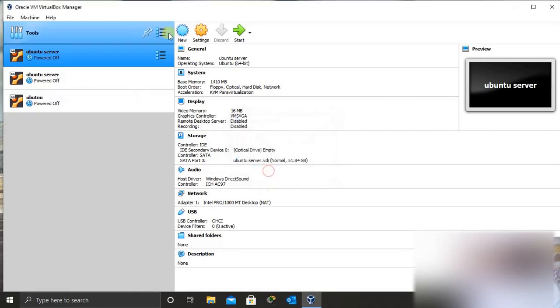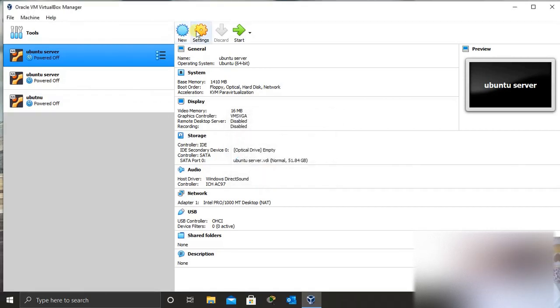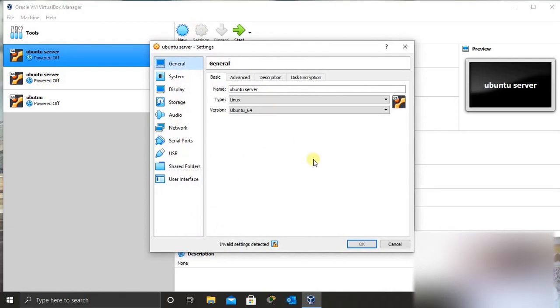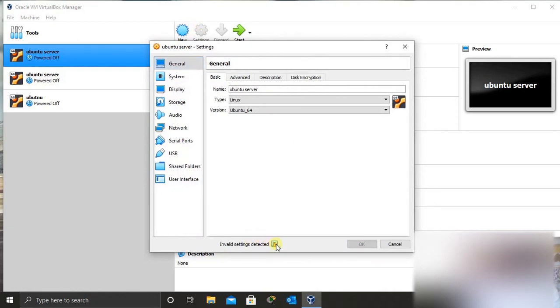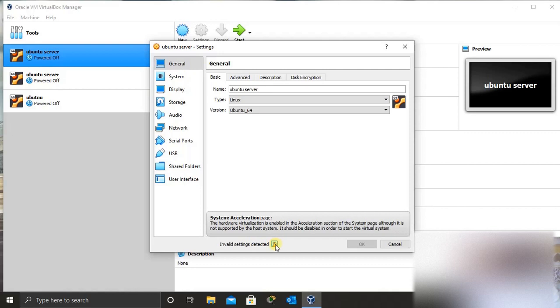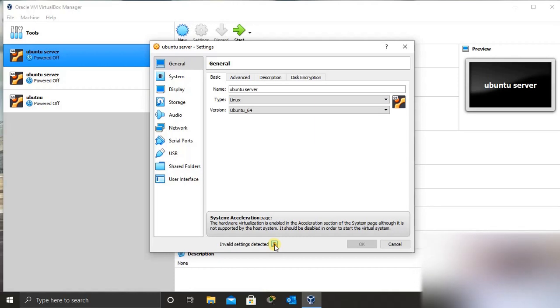So for example, if I go to the settings of the same, you realize that I have an error down here, that is system acceleration page has an error. For example, the Android virtualization is enabled in the acceleration page.